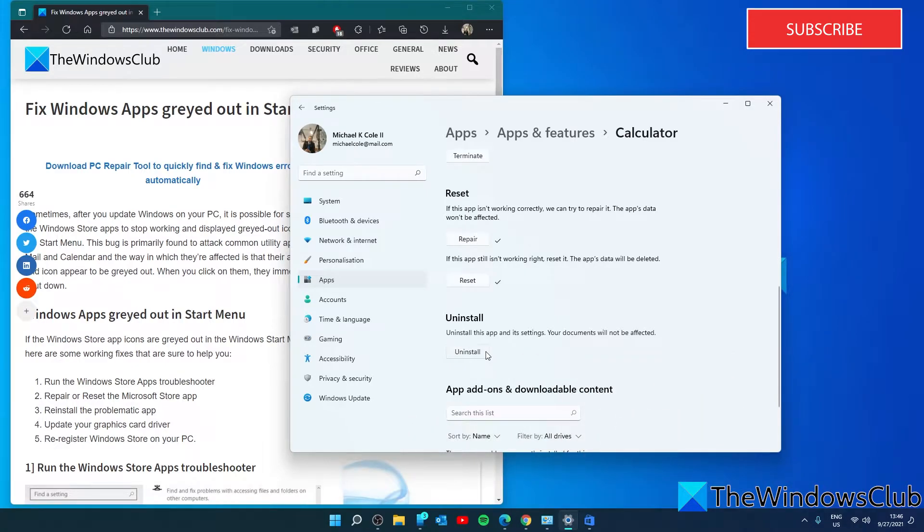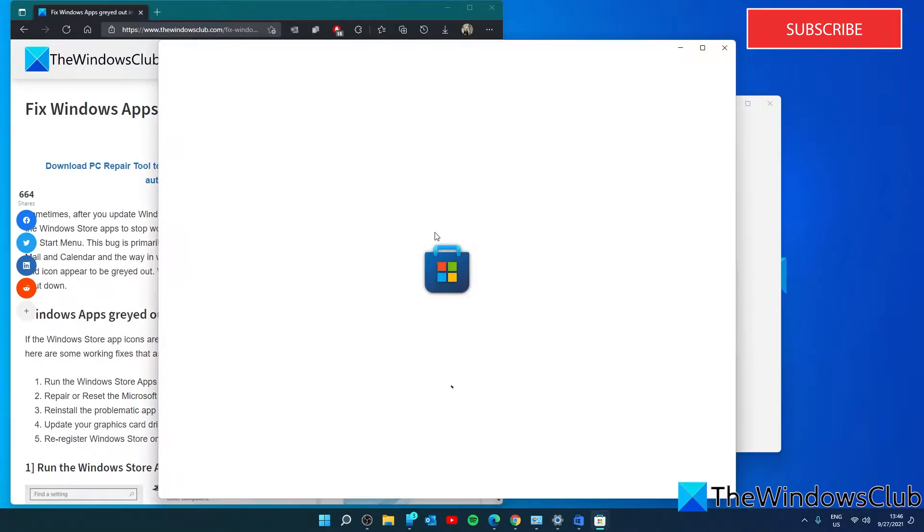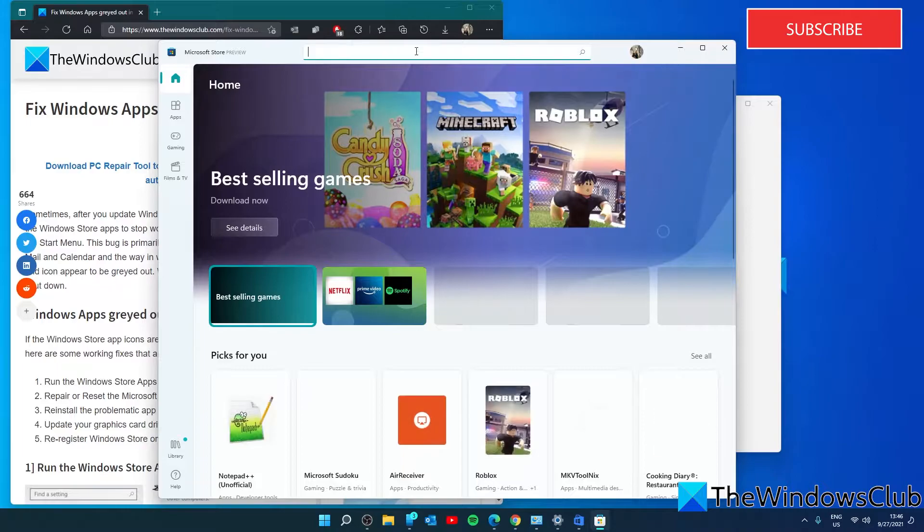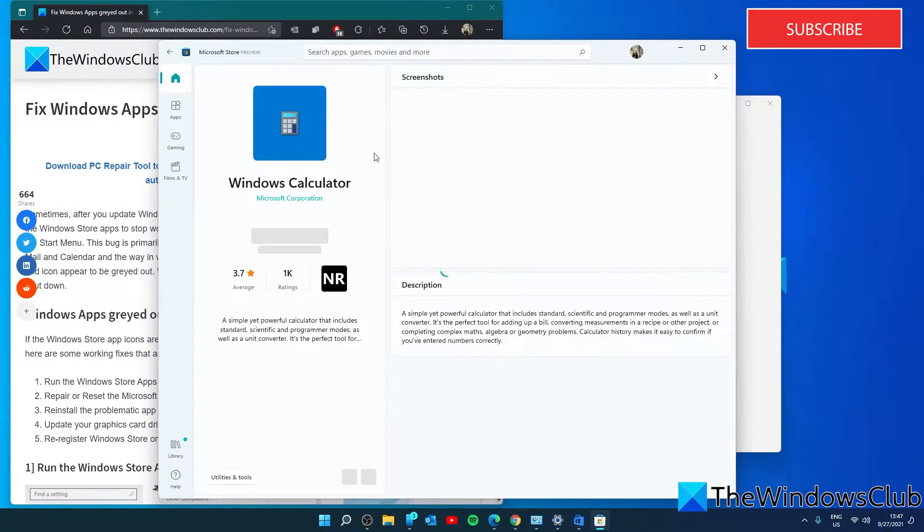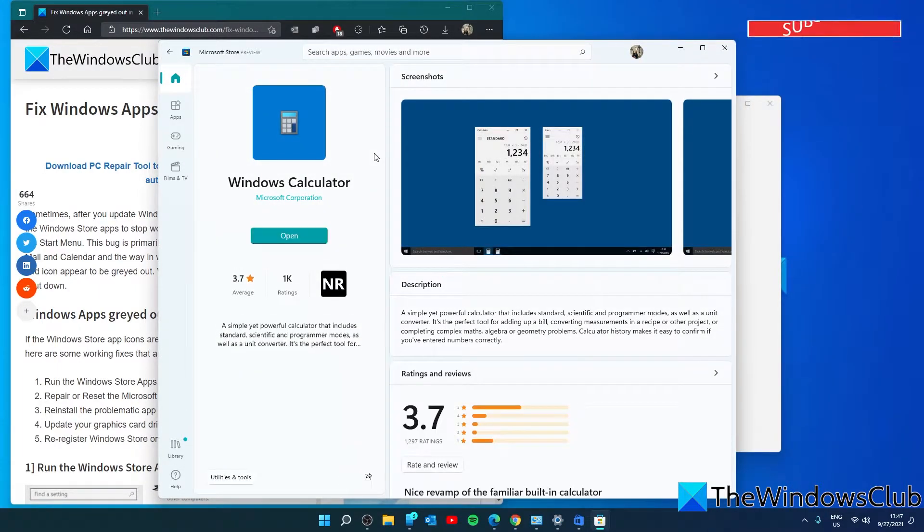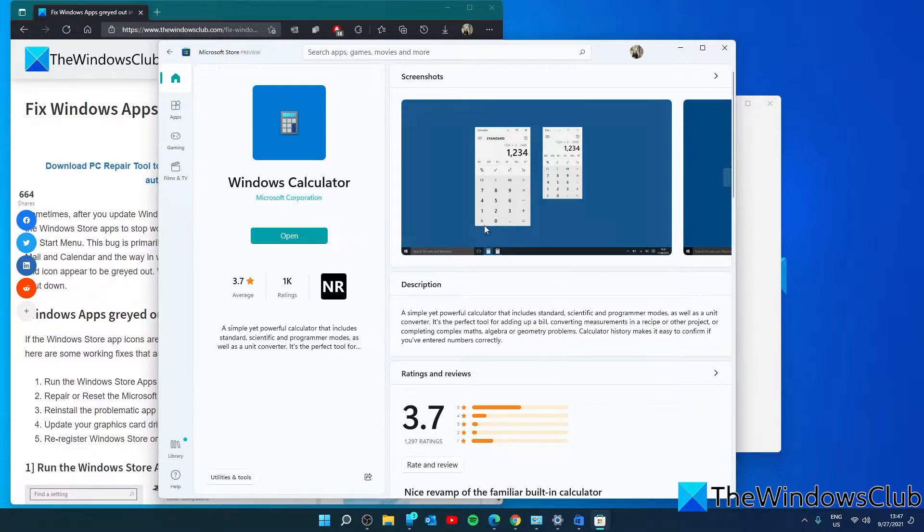Click on uninstall to uninstall the app, then go to the Microsoft store, look for the app, and the option to download it will be here. Download it, restart your system, and see if it's no longer grayed out.